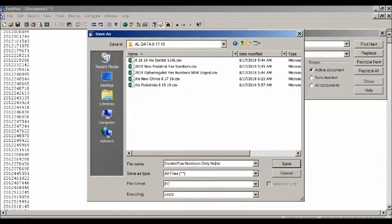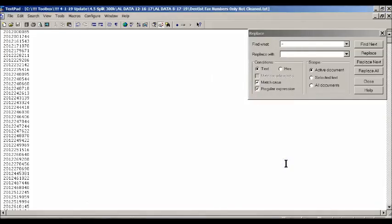And then we're going to add 'not cleaned' because we haven't run them yet and haven't verified them. So we're going to save that and we're done.